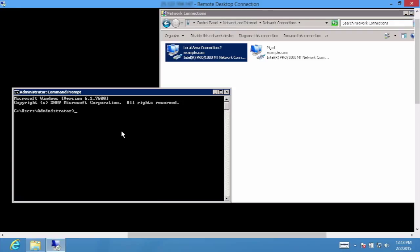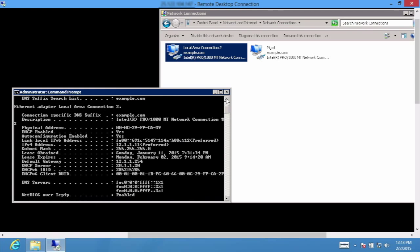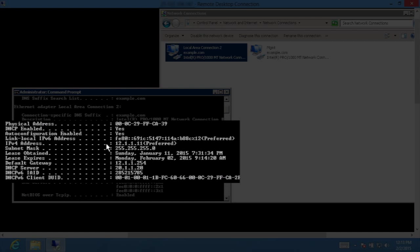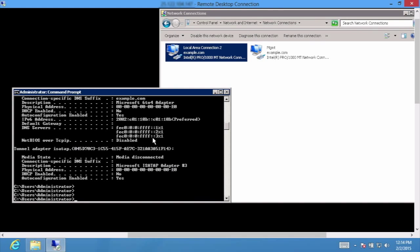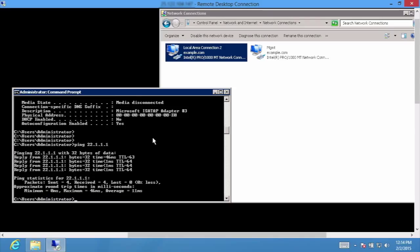We'll jump over to a command prompt and show that we've received an IP address via DHCP. As shown via this output, since we have access to the network resources, we can send DHCP requests to the DHCP server. In this scenario, the DHCP server has allocated an IP address of 12.1.1.11. Next, we'll check that we're mapped to the proper virtual tenant network and can access secure resources. This Windows host should have access to a secure server with an IP address of 22.1.1.1. Since we can ping the secure server, the VLAN mapping technique is working properly and we have access to the proper virtual tenant network.